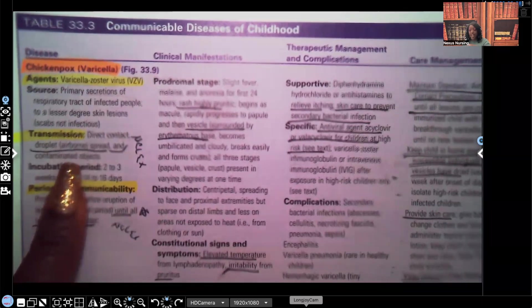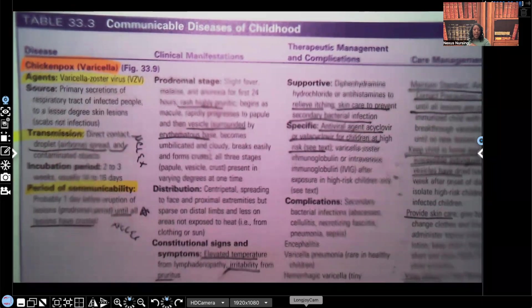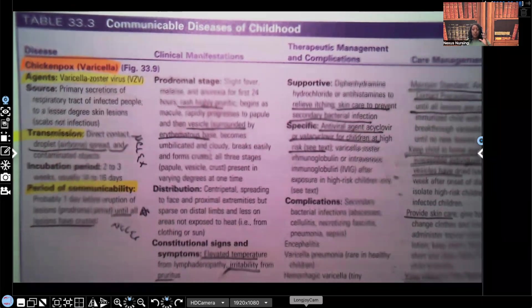Out of all of that, you better know droplet airborne. Remember, when it's droplet airborne, these are the huge, big particles — not the small ones.